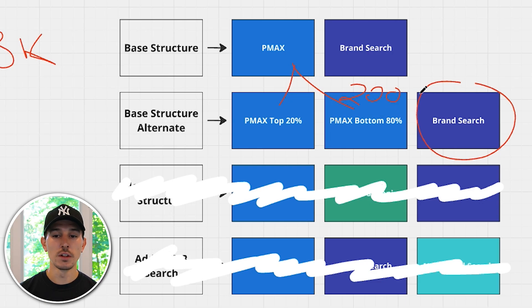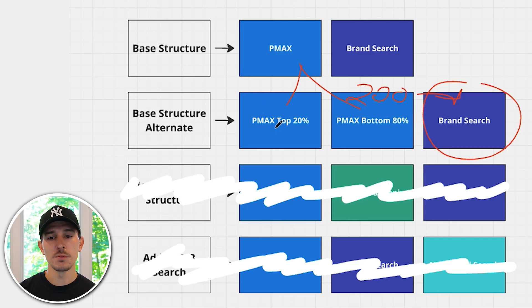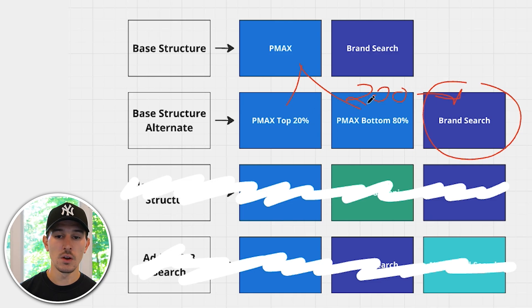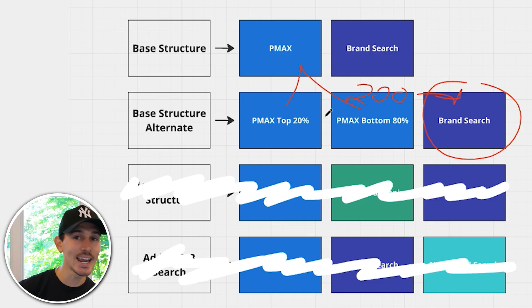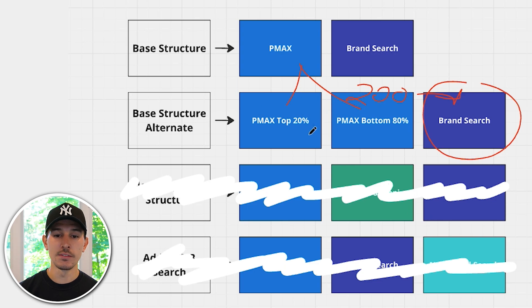Let's say you're spending $200 per day. A little goes to branded search, determined by how big your brand is — keep that budget separate and run it to a target impression share. For Performance Max top 20% versus bottom 80%, if you have $100 a day, take 80% of that budget and give it to the top 20% campaign, and take the remaining 20% and give it to the bottom 80% campaign. Then determine which products go into which cohort.